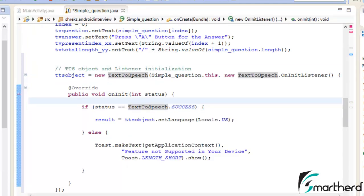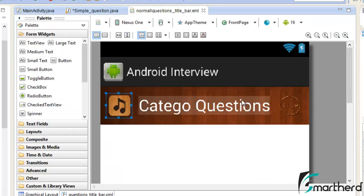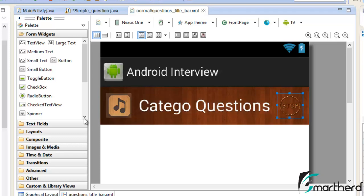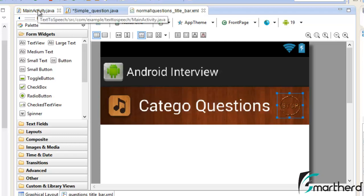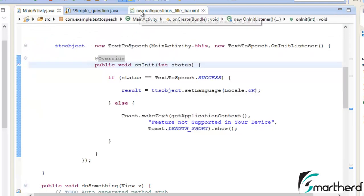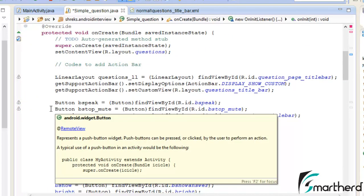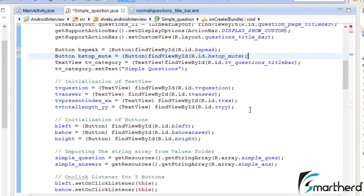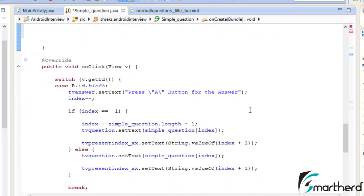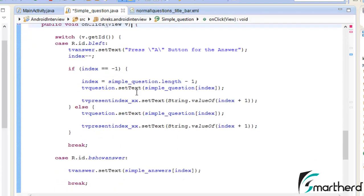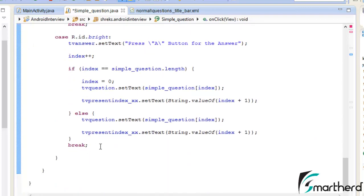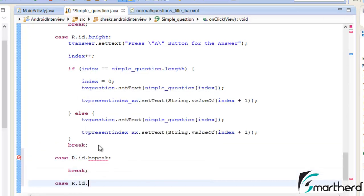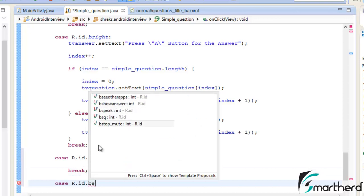Let's open our layout. We have a Speak button and a Stop button. We are going to add functionality to these two buttons, similar to what we did in our text-to-speech application. We already have initialized our two buttons bspeak and bstopMute. Now let's implement the listener. Inside the onClick method, add two case statements: case R.id.bspeak with a break, and similarly for bstopMute.